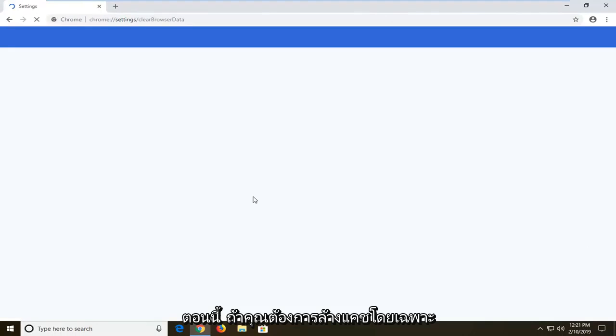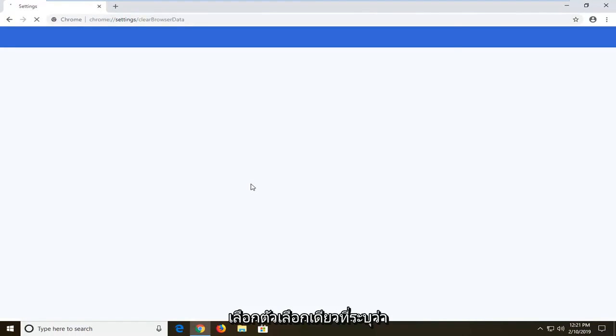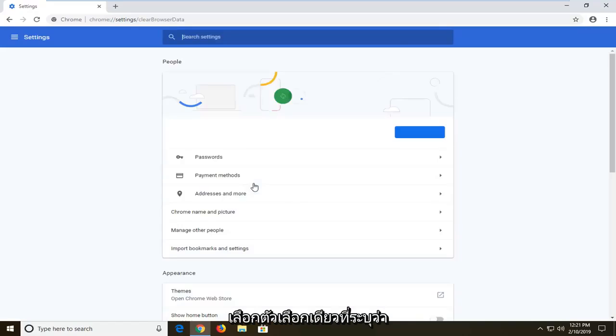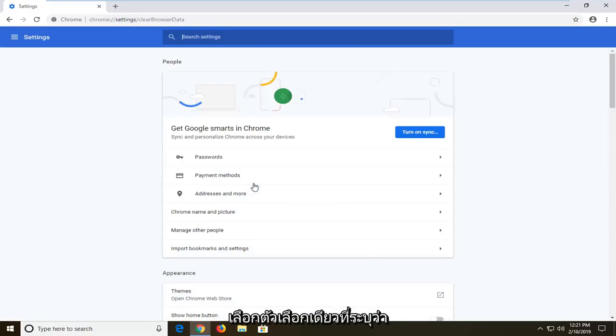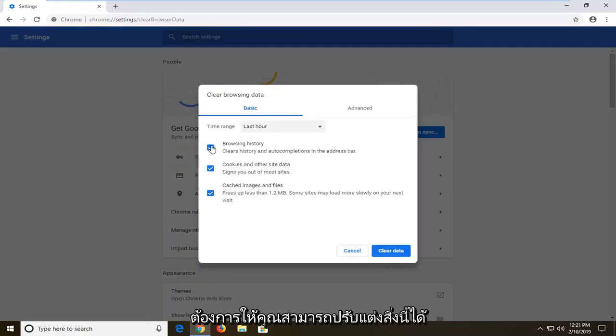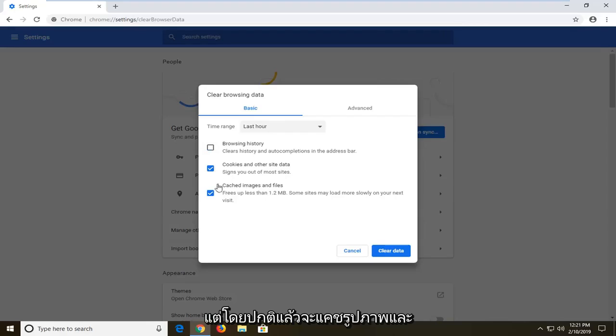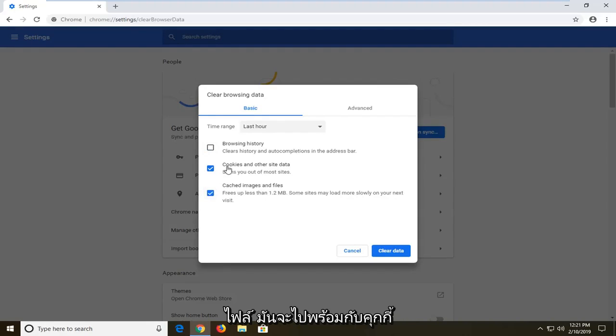Now if you specifically want to clear the cache, you just want to make sure you select the one option that says cached images and files. You don't have to clear the other stuff, but if you want to, you're welcome to. So you can customize this a little bit. I'm going to uncheck browsing history. But usually cached images and files kind of go along with cookies as well.